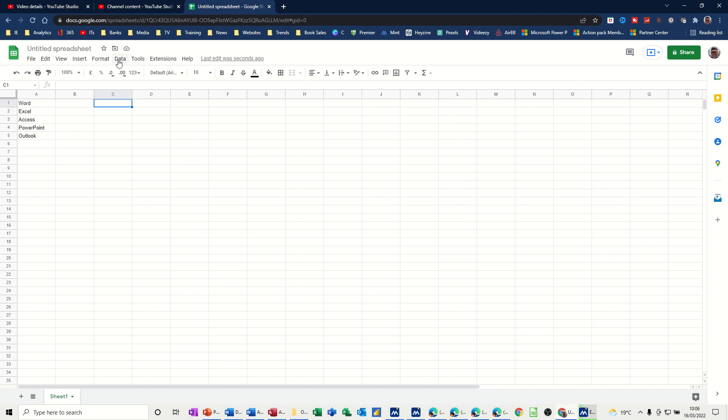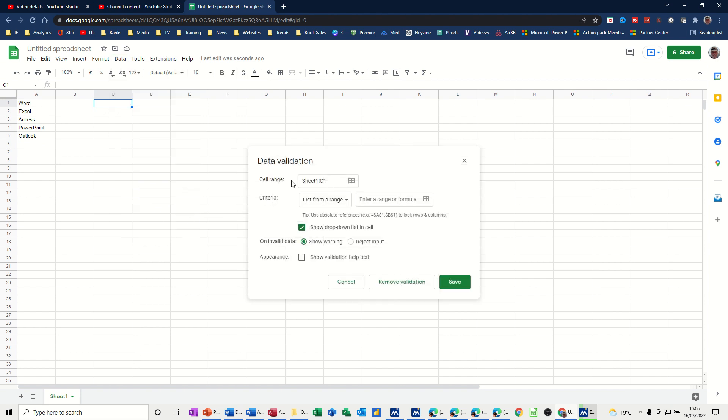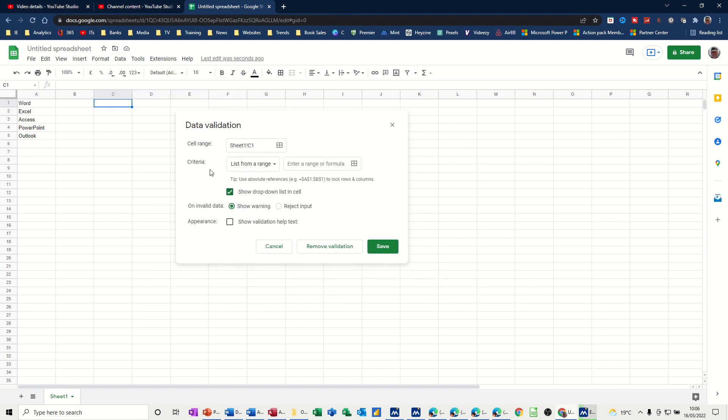To do it, you go to the Data tab and Data Validation. When you come into Data Validation, you've got some options—select from a range, list of items, all these sort of things.